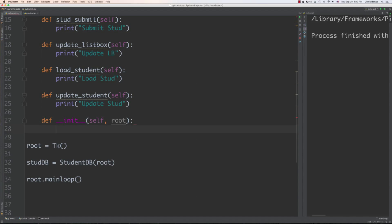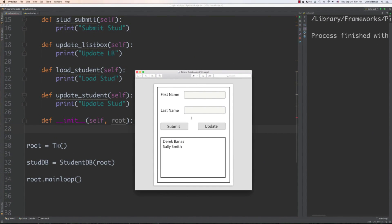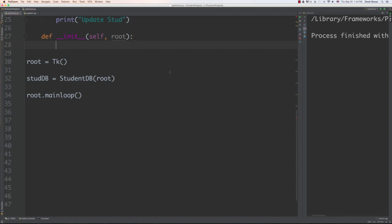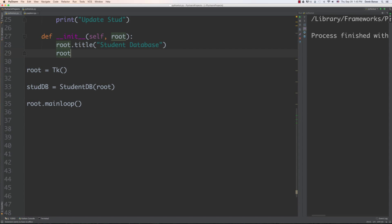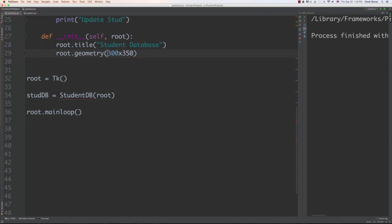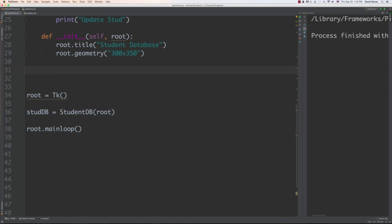I'll also need to keep track of the current student being selected, because if they click to load a student we'll need to know how to update that student. I'll give that a value of zero. So the class fields are: database connection, cursor, and current student. Now I want to get the actual UI design out of the way. I'll do this in the initialization phase, starting with a title — 'Students Database'.